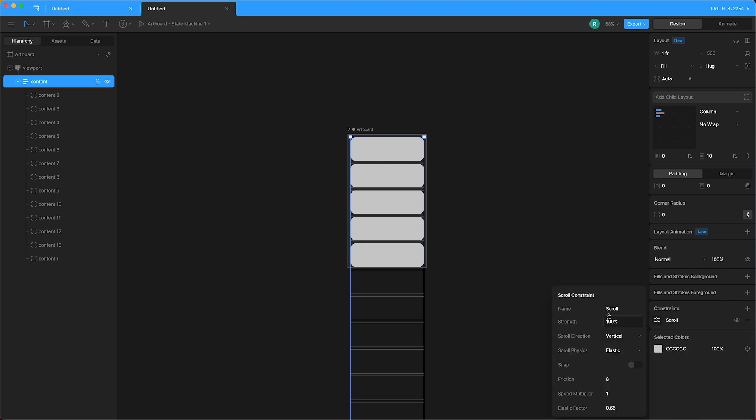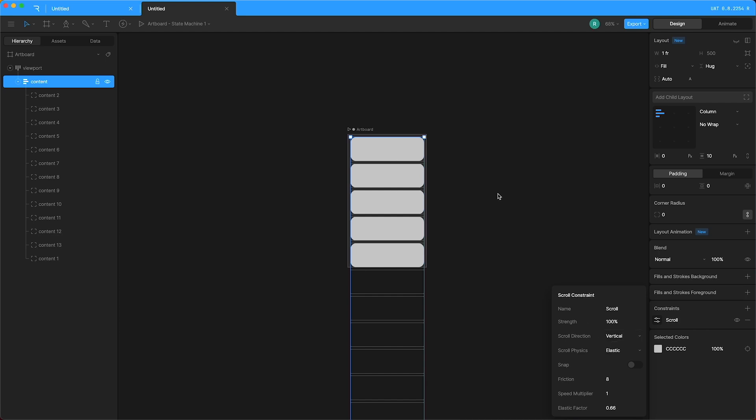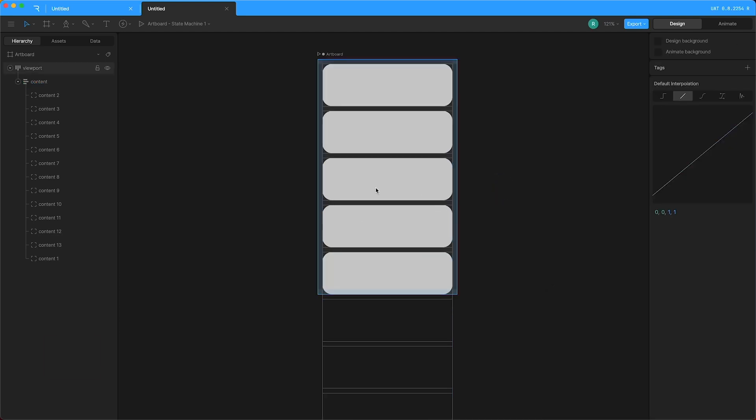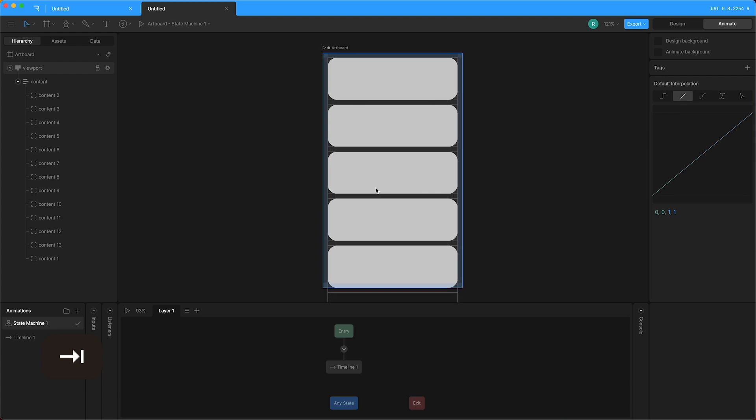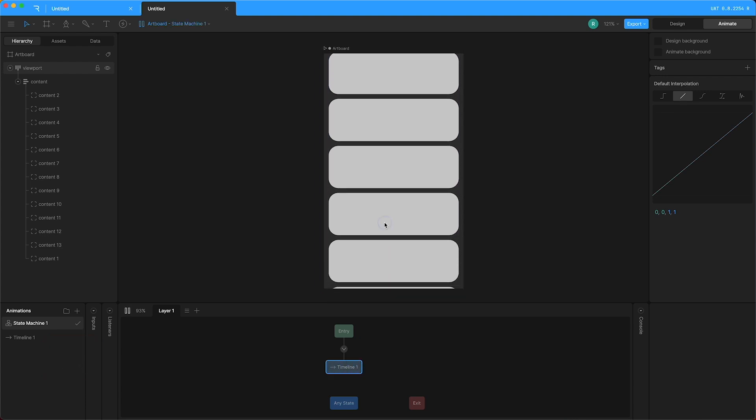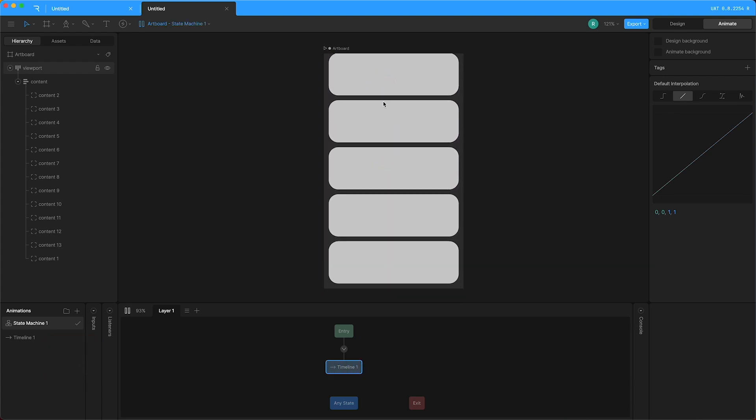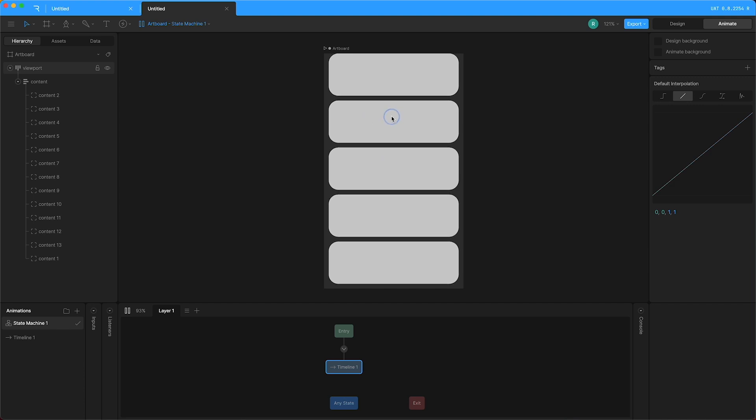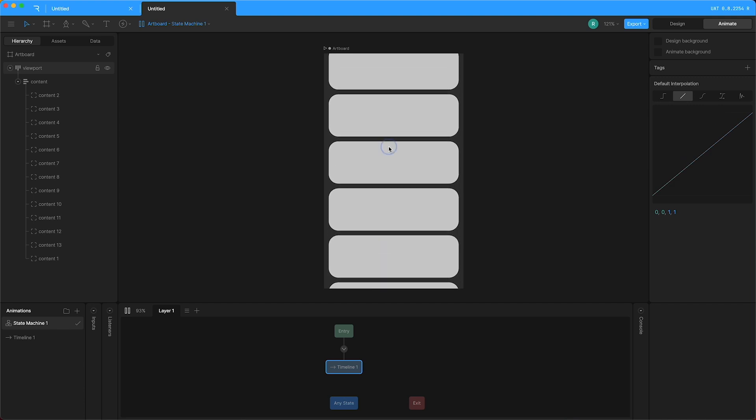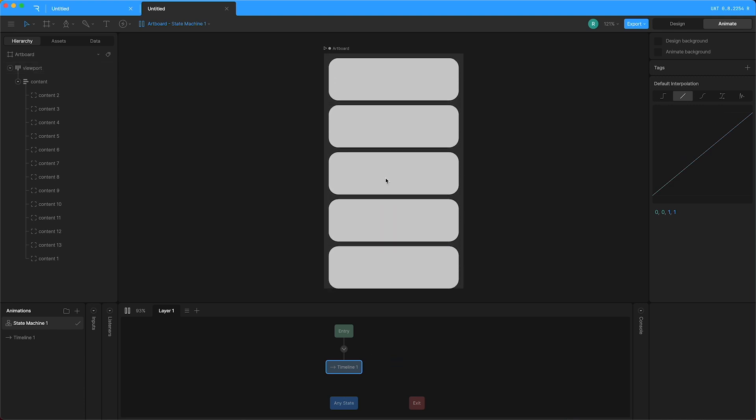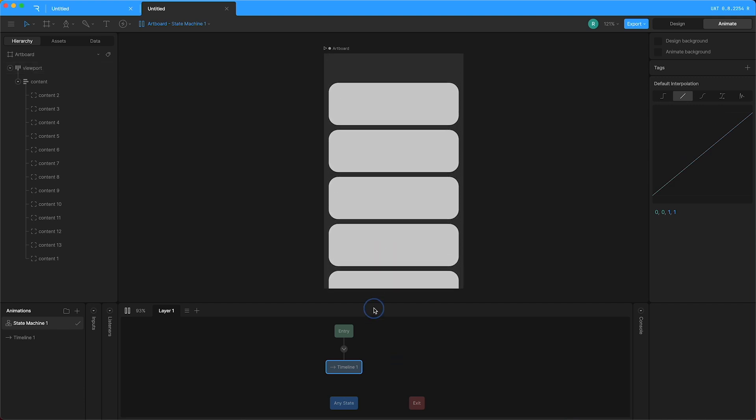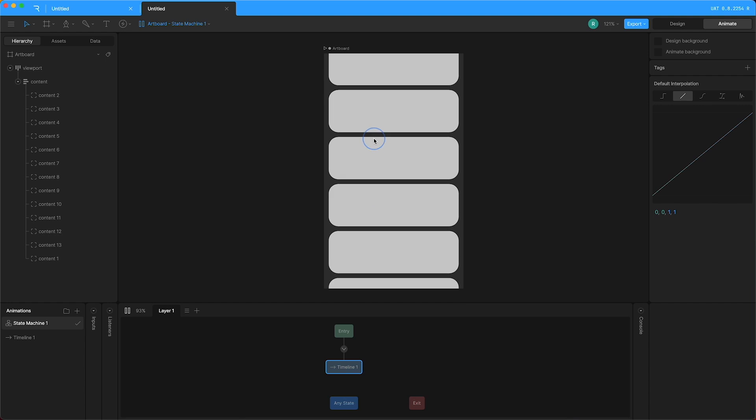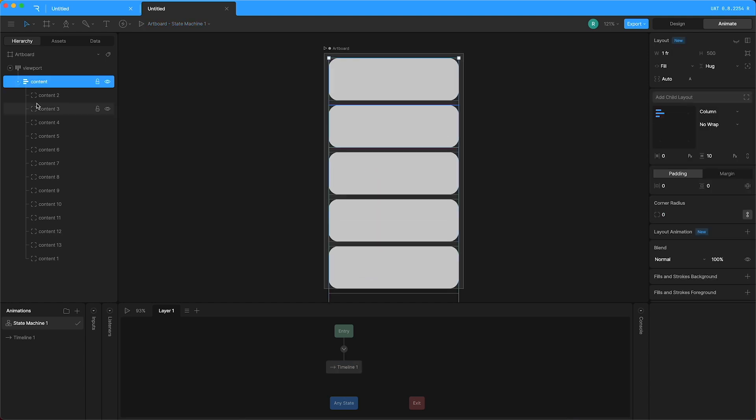You can see we have a whole bunch of settings. I want the scroll direction to be vertical, obviously, because we have a column. And let's just try this out. Tab to open the state machine and press play. Now I can drag whatever I want. We also have elasticity on the ends of all of the content, just like that. And that's pretty cool.